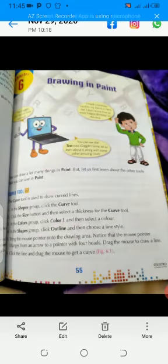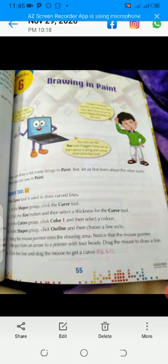Page number 56, Drawing in Paint. The first topic is about the Curve Tool.